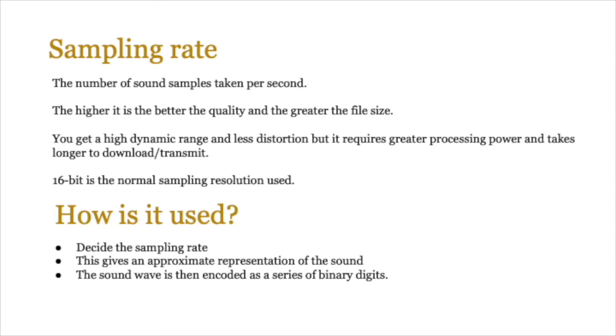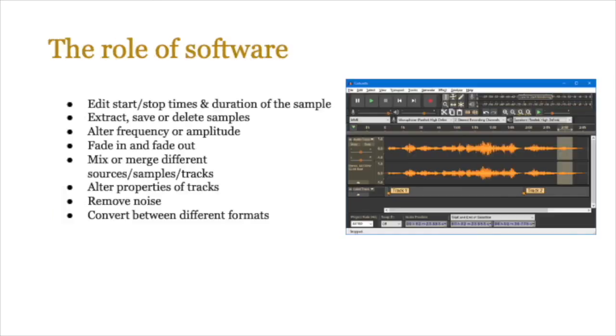How do we go about using it? Well, we first decide the sampling rate—how many samples we need to take—and then this gives us an approximation of the sound itself. The sound wave is then encoded as a series of binary digits based on the sampling resolution.